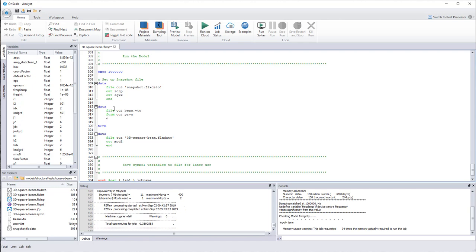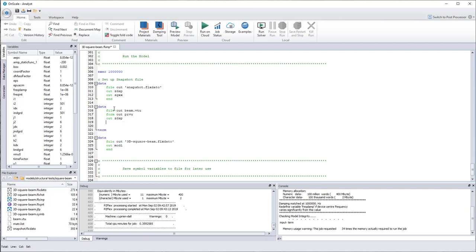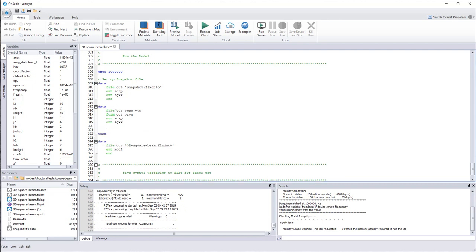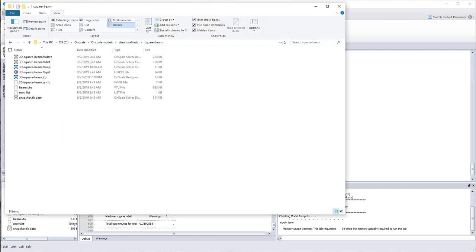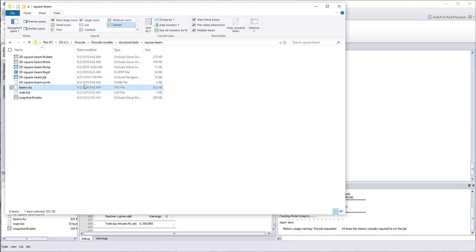So I want my Z displacement that I calculated, and I want my stress in X direction. And then you save that, you run again your analysis, and then you'll get a file. So let me open my browser. You get a file called beam.VTU, and then you can open this file into ParaView.